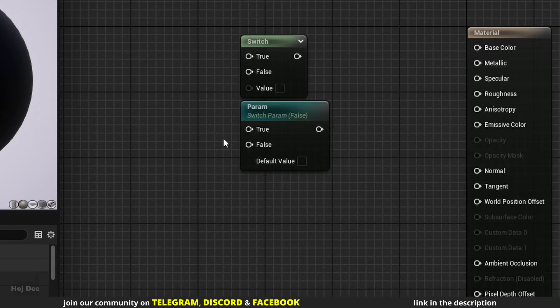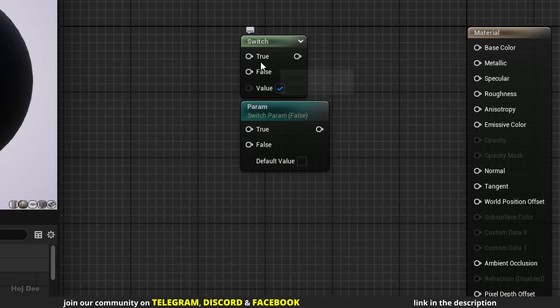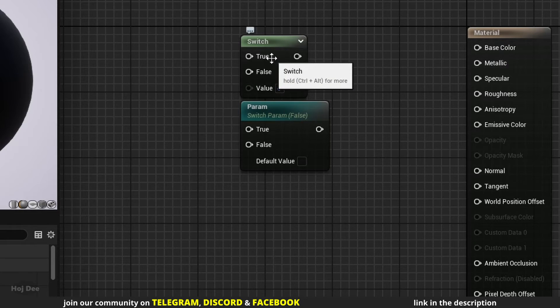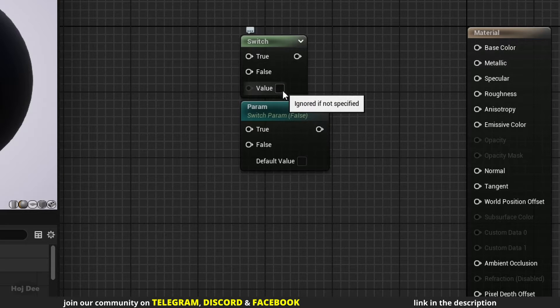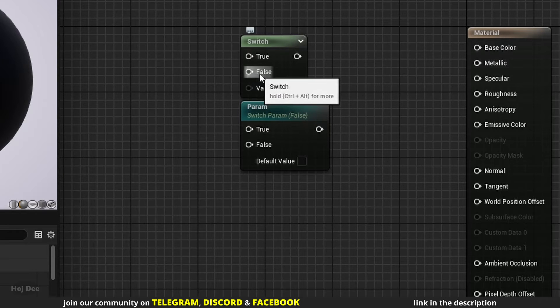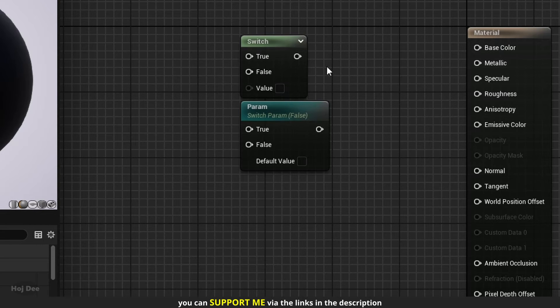So what do they do? They take in two inputs. If the default value is checked, they will output the true input. And if the default value is unchecked, they will output the false input. Their difference is that this one only implements the switch and doesn't create a parameter.